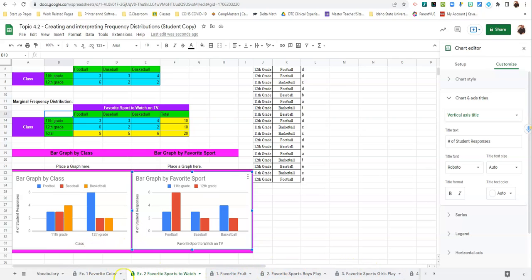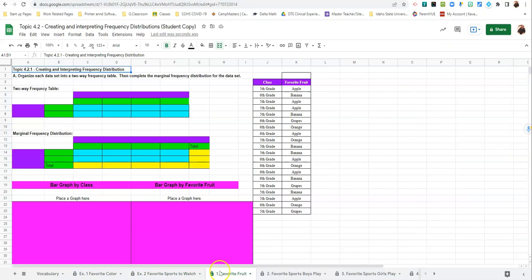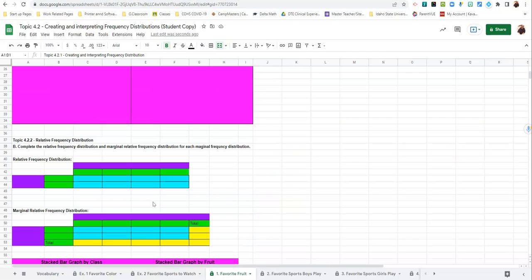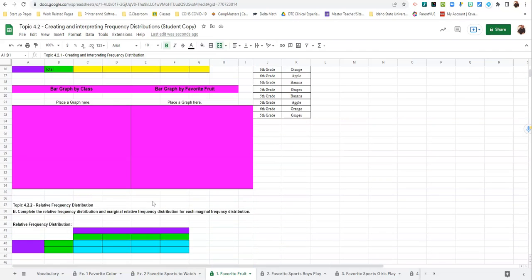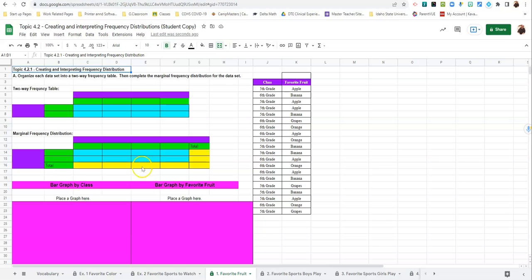The latter four tabs are for you to do for homework. You're going to fill in just this top information. You'll find that there are other things down here. We're not doing those today. You're just going to do the two-way frequency table, the marginal frequency distribution, and do the two graphs for both Fruit, Favorite Fruit.